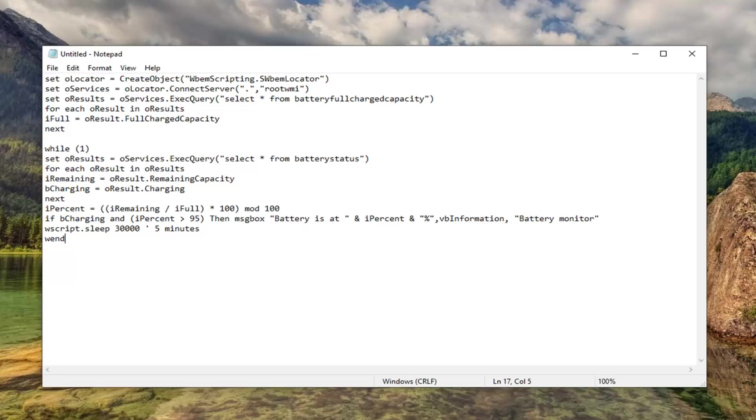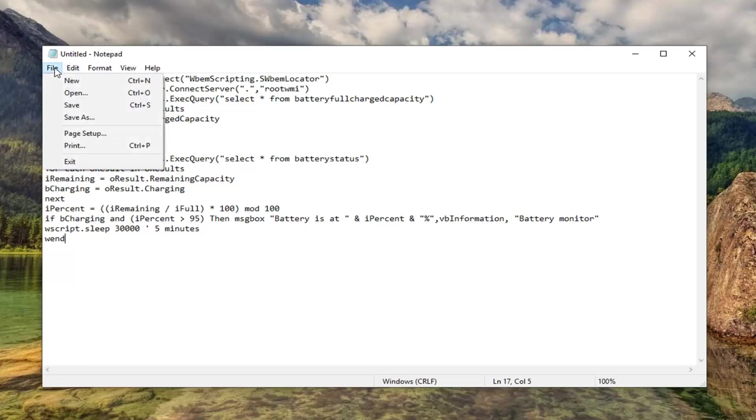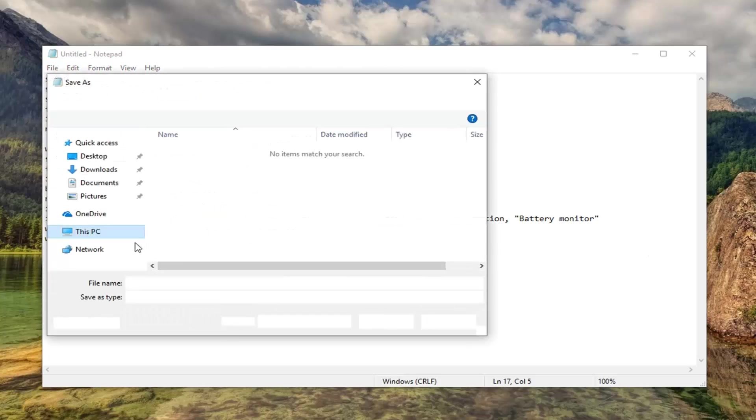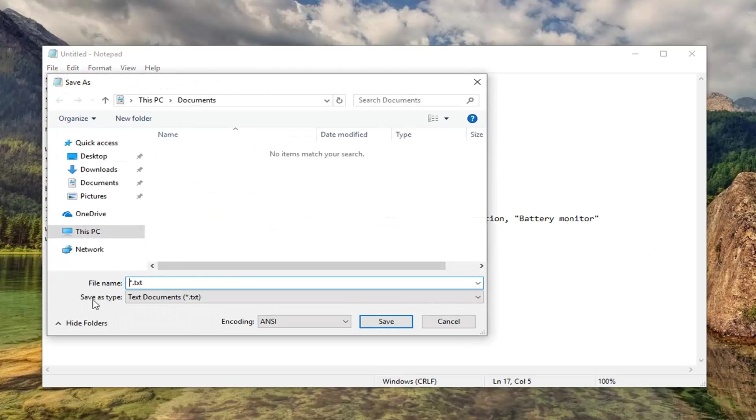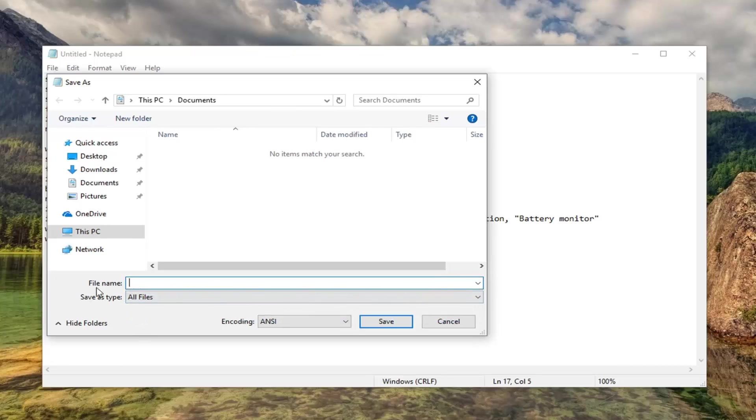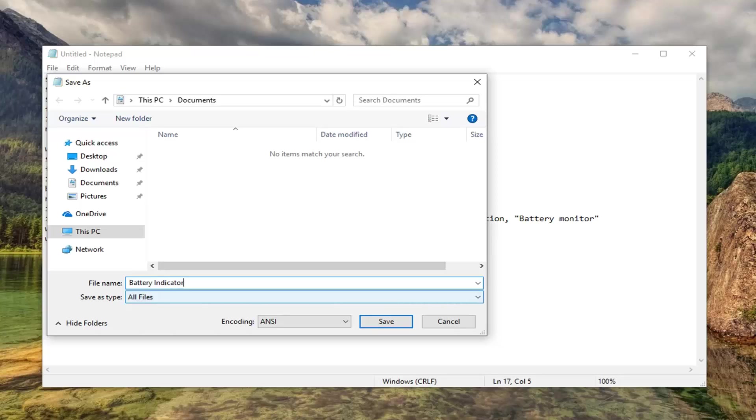Once you're done pasting it in, you want to go ahead and left click on the file tab up the top left. Left click on save as. Now underneath save as type you want to click the drop down, select all files, and then for file name you can call it whatever you want. I'm just going to call it battery indicator and then dot VBS.